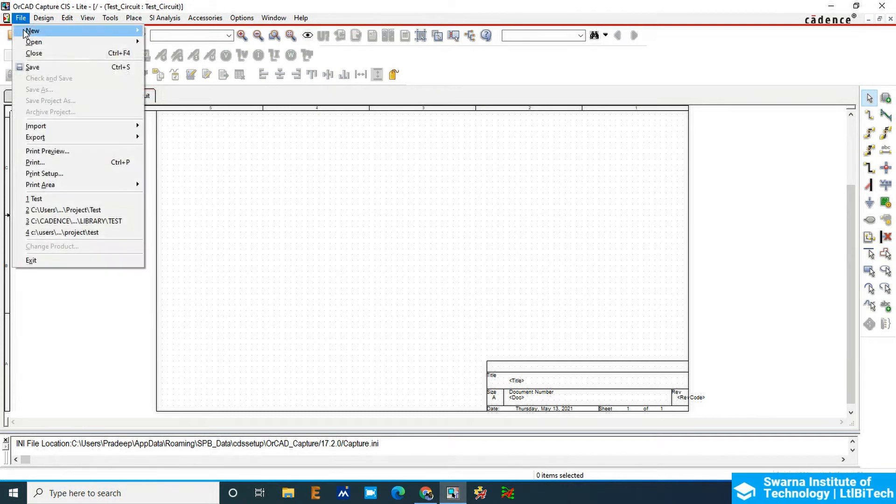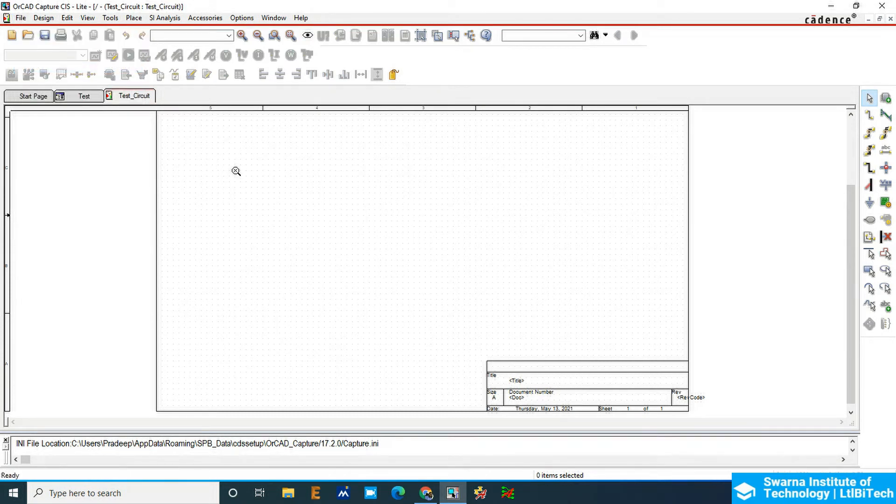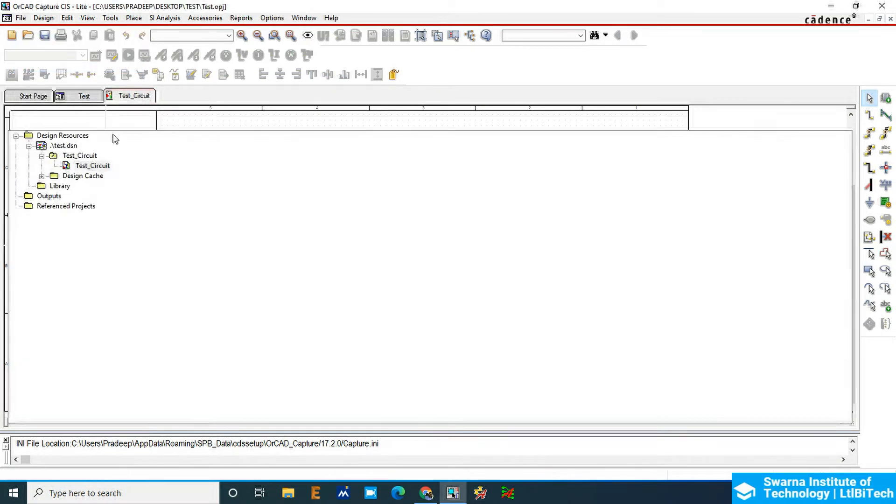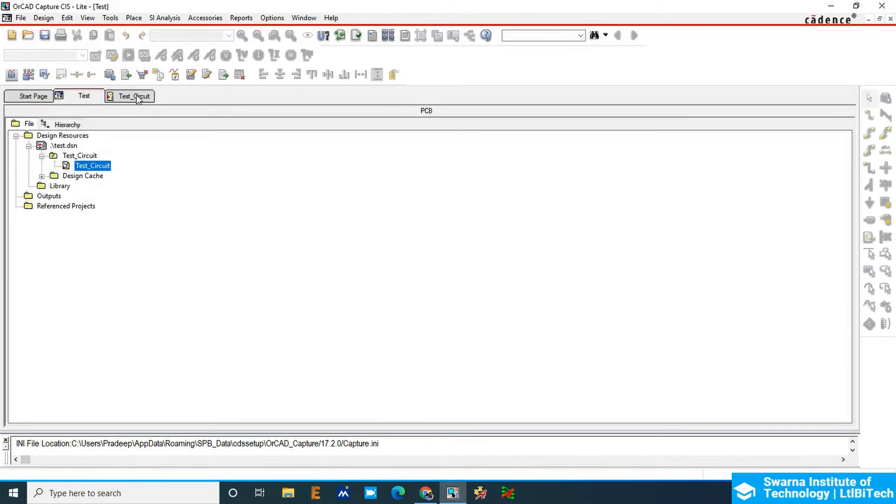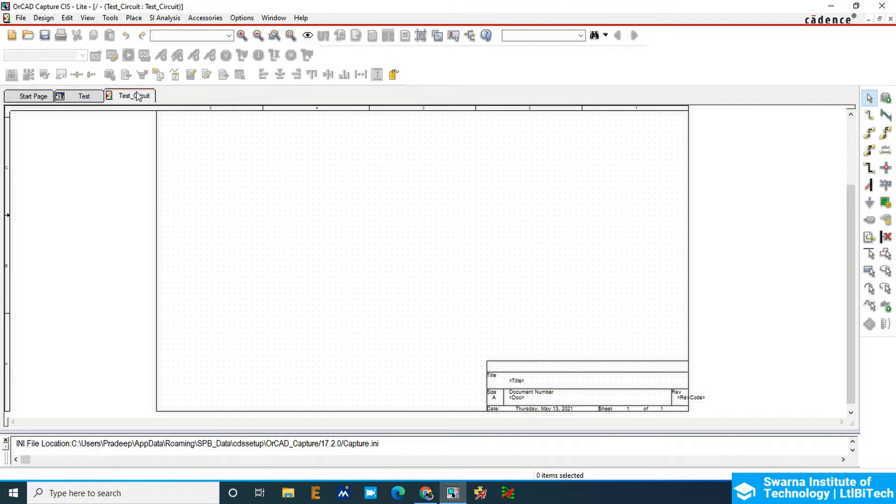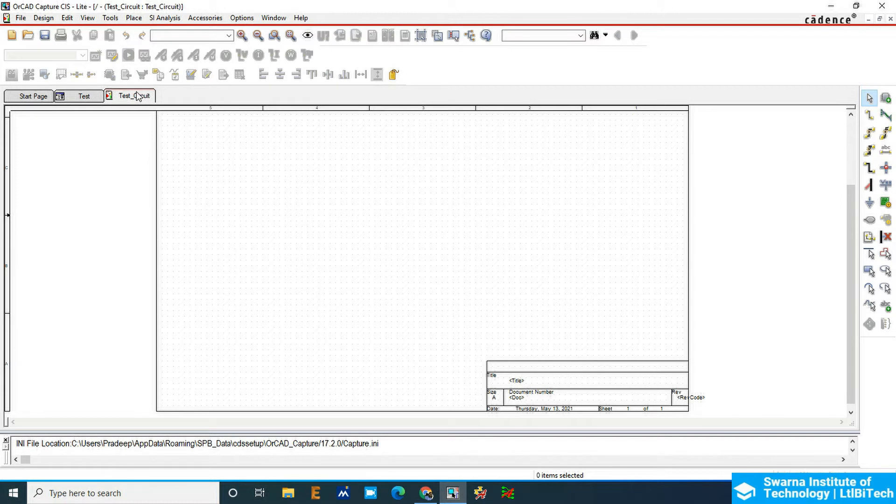I'm going to save this project. The next option is to add components. To add the components, we need to first create the components. How do we create the components? Creating components will come under the library section.